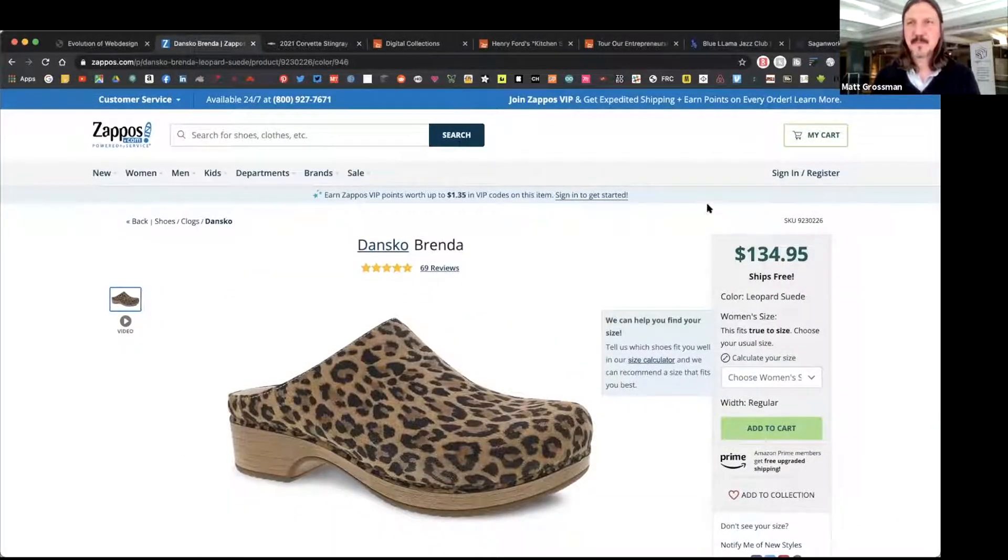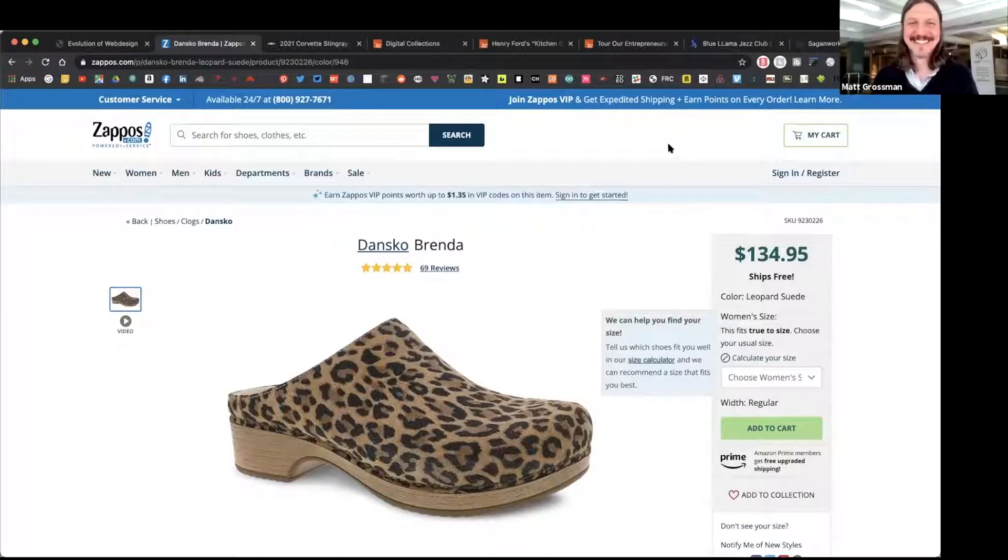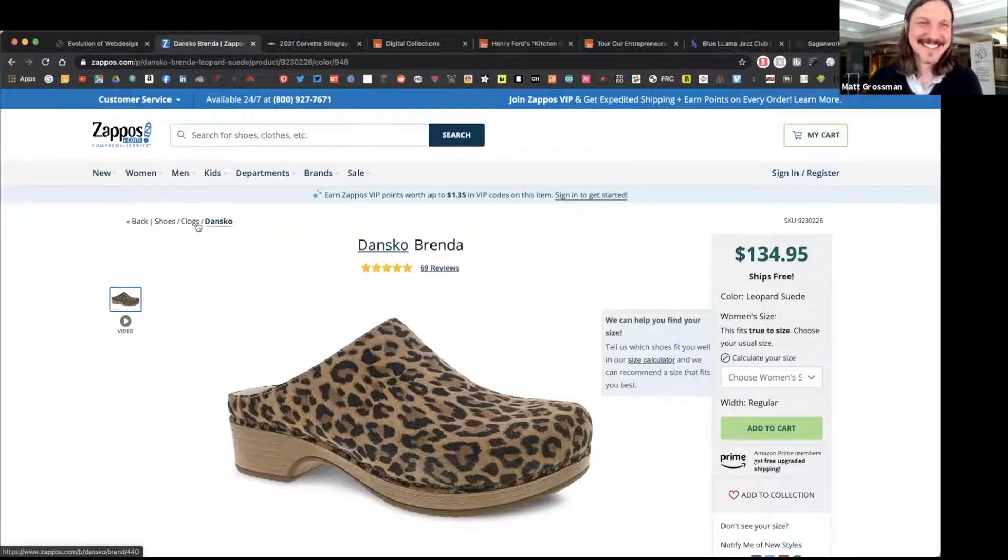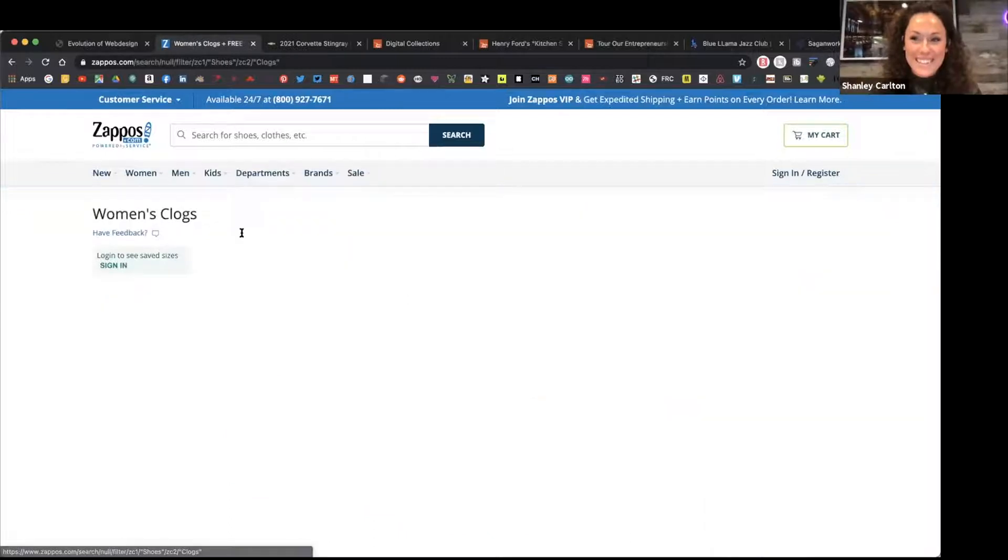These shoes are cute, but I wouldn't pay 130 cents for them. I need to get out of here. I need to go back to clogs.